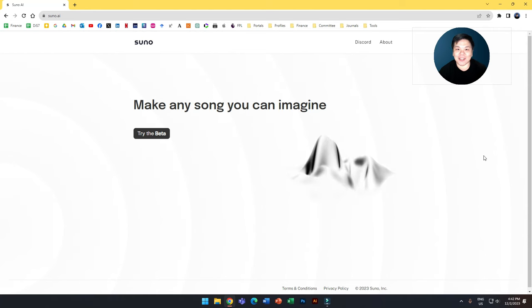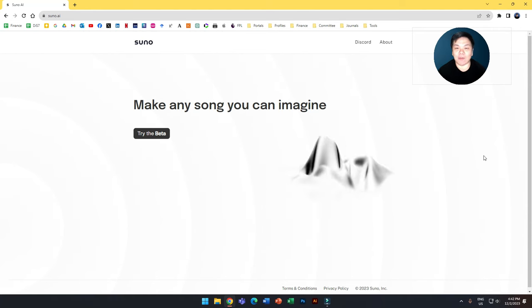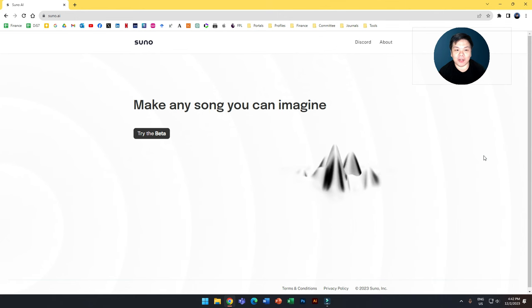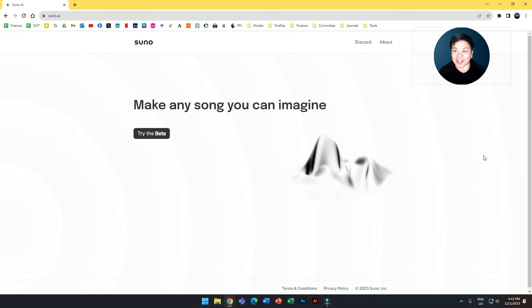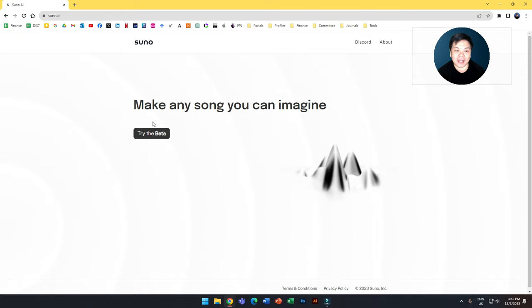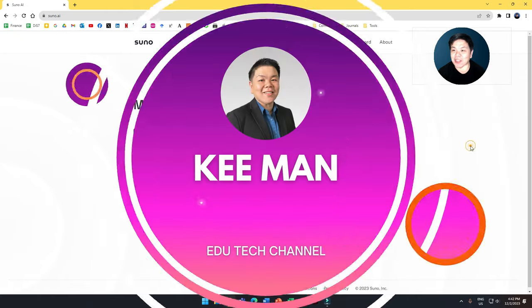Hi everyone, this is a quick video on this new AI app called Suno.ai that allows you to make any song you can imagine. As you can see here with the tagline, make any song you can imagine.